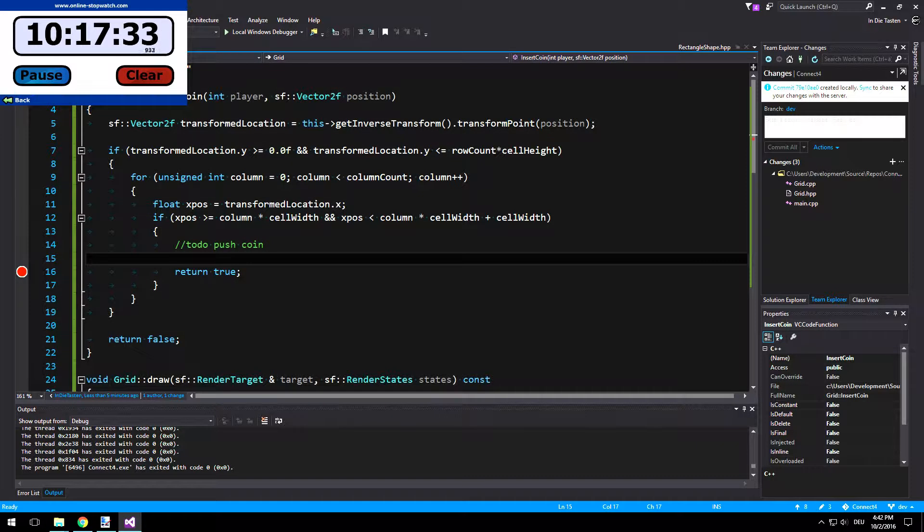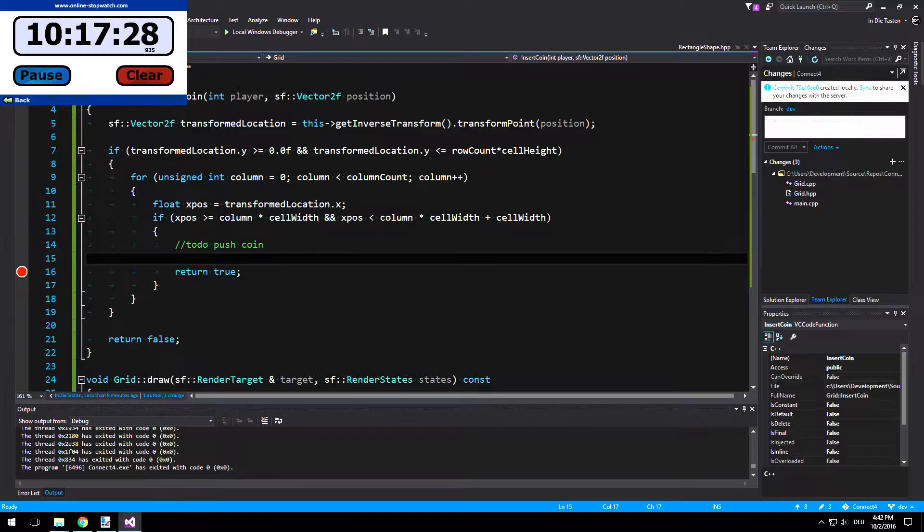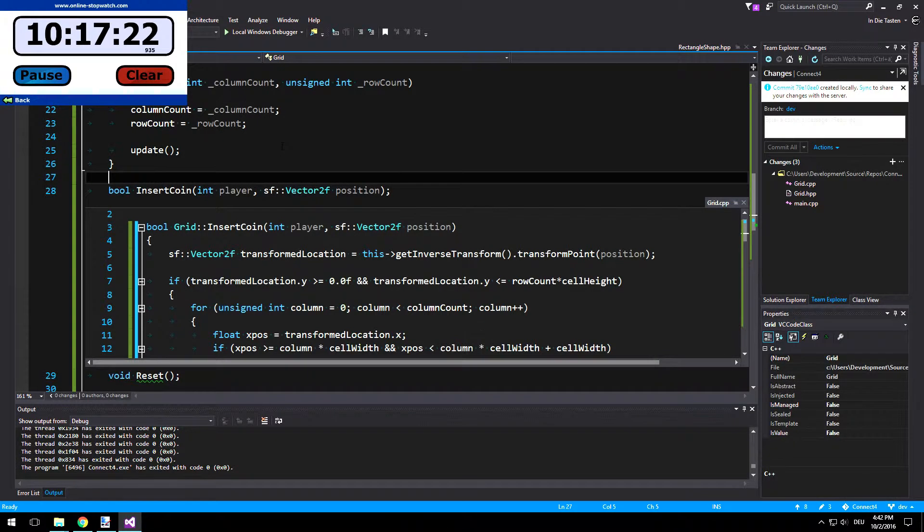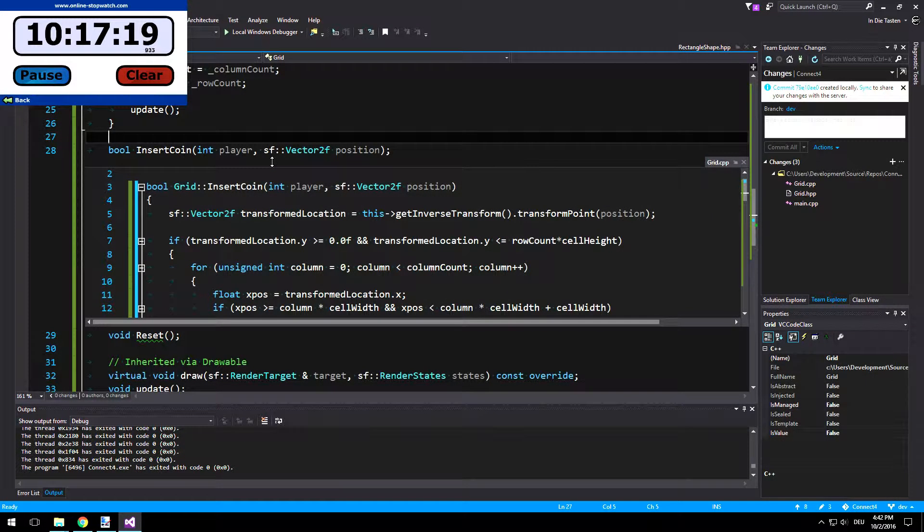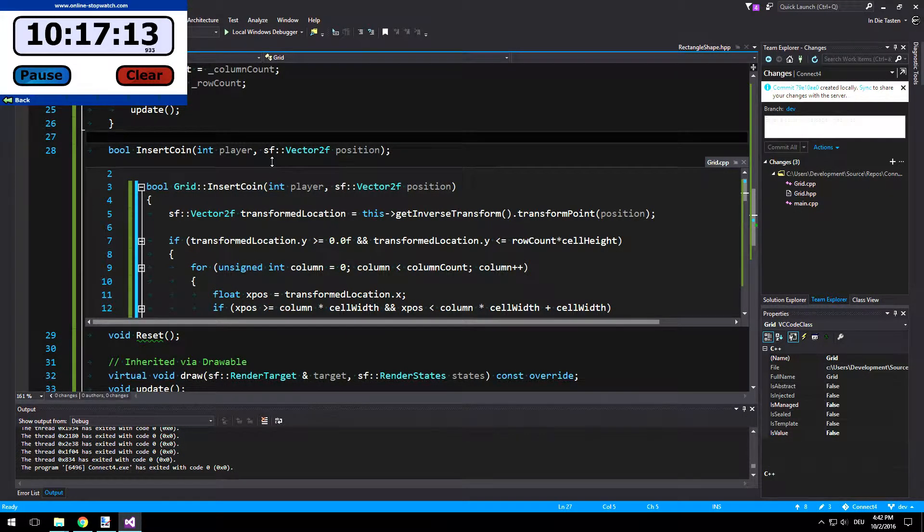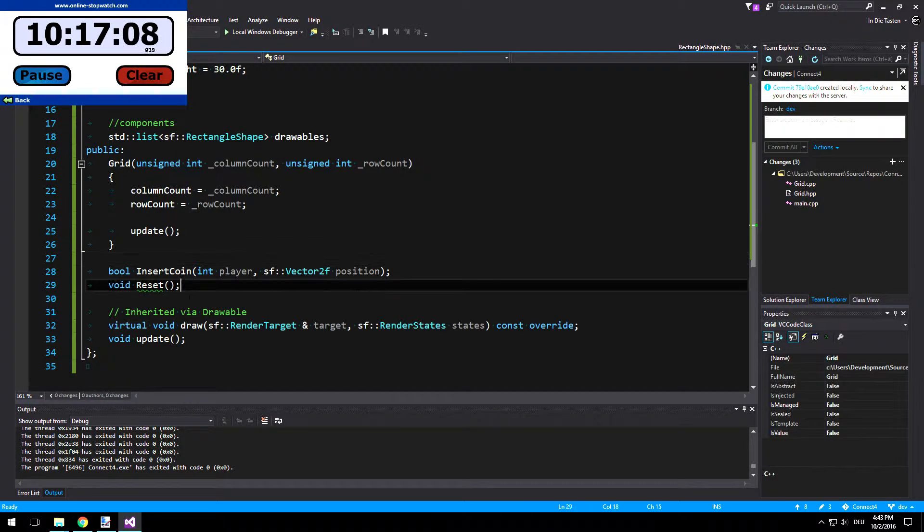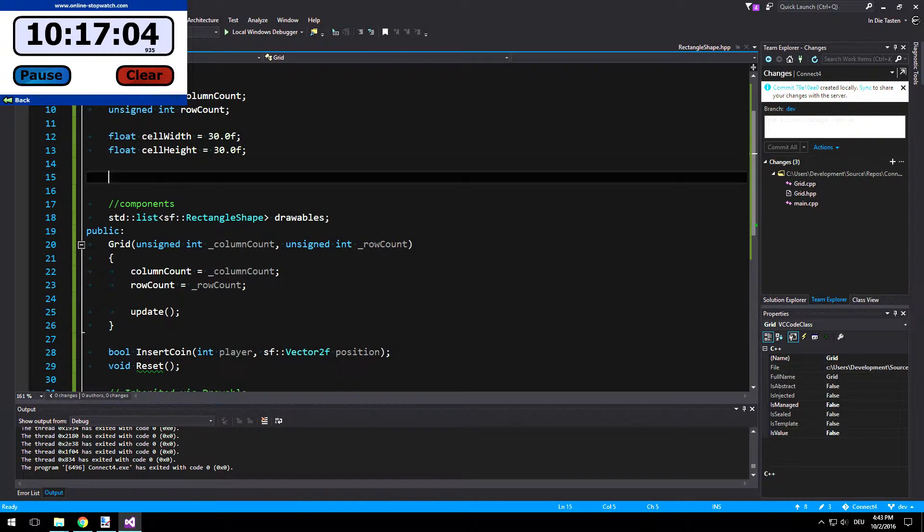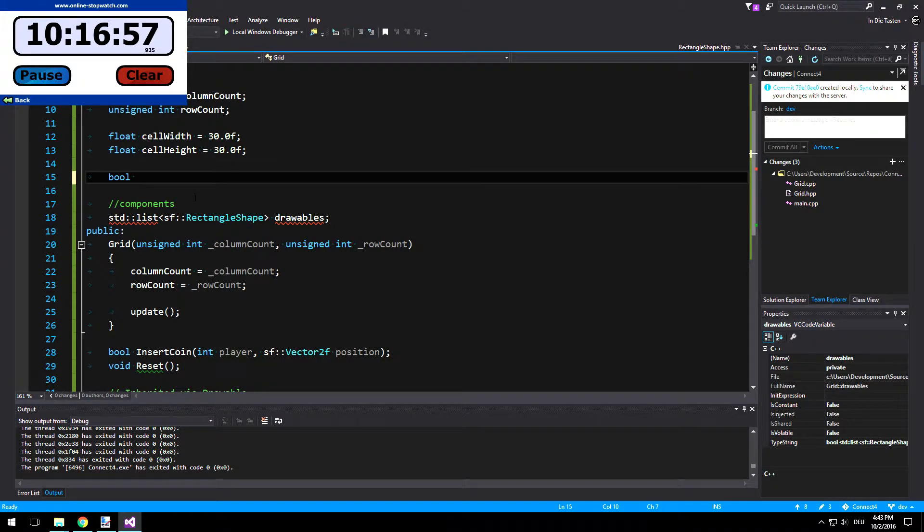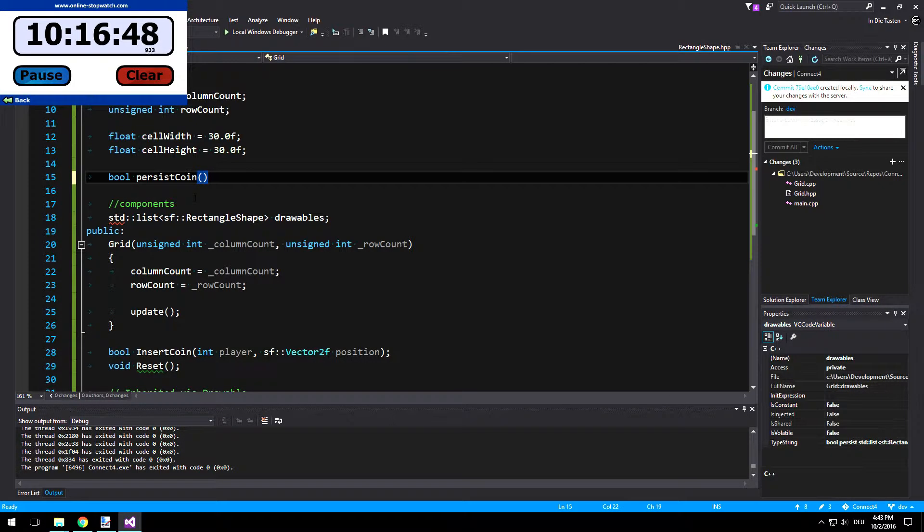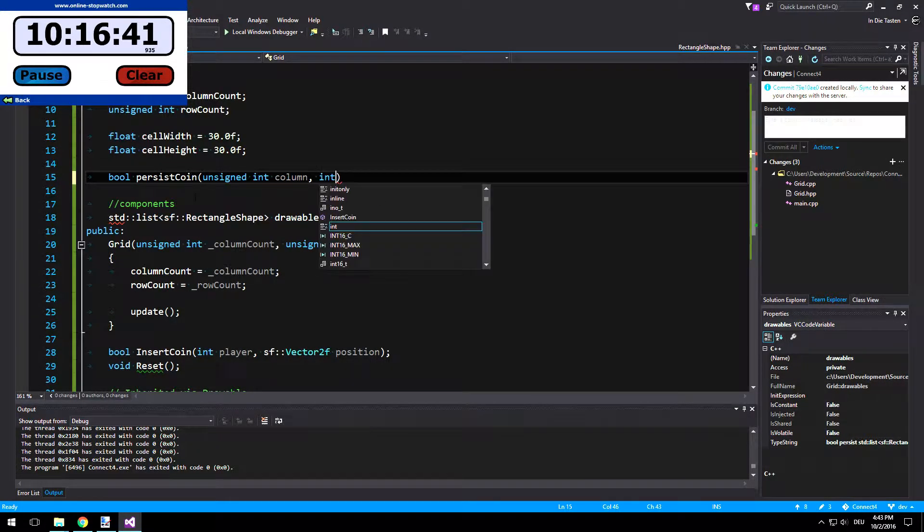And if we click somewhere else like around the ship we are not inserting anything. So yeah, that's working. Now we need to persist our level data. So we need to somehow store where the coins have been inserted before. And first of all we want to have a function for actually inserting things.